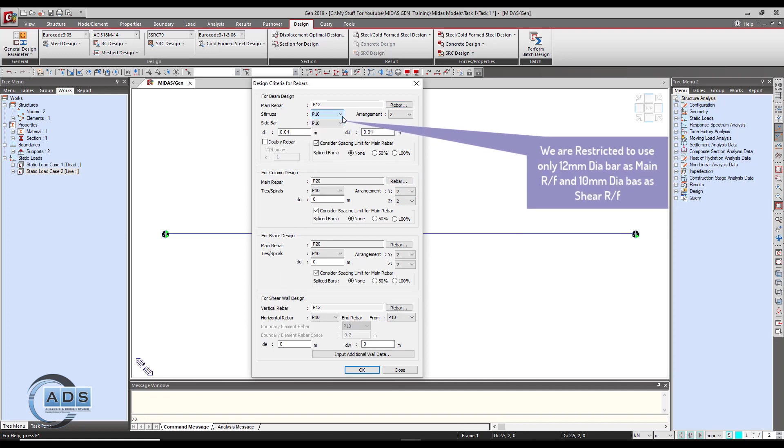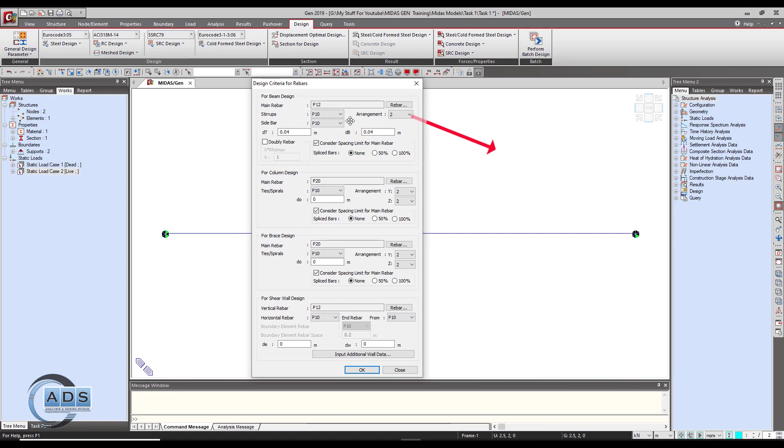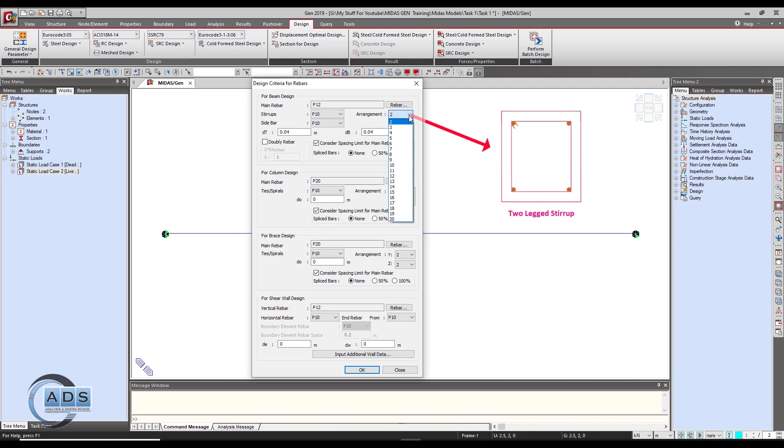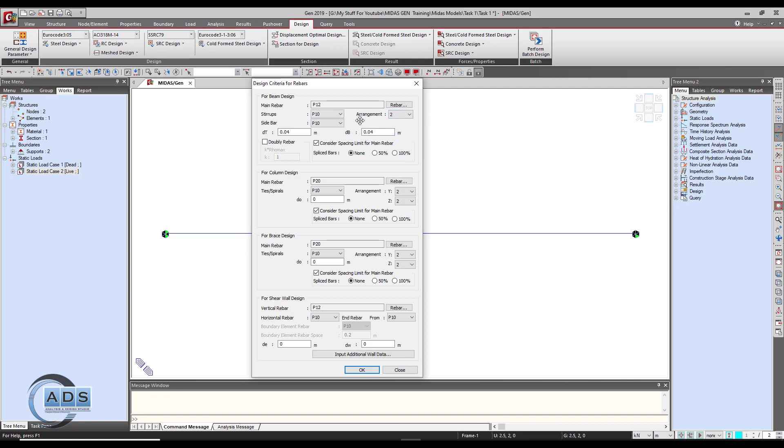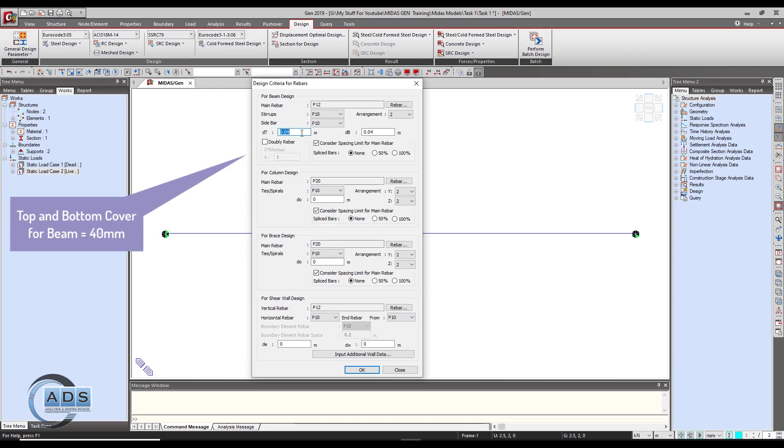The arrangement of these struts is either three leg, four leg, and so on. These particular text boxes are for the cover - DT means the top cover and DB means the bottom cover. We are using 40 mm for top and bottom both. This particular check is for the doubly rebar.